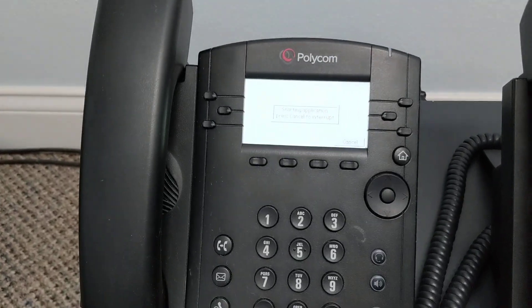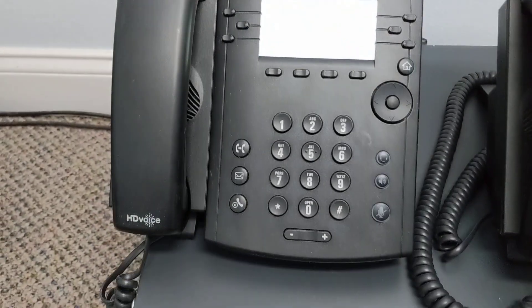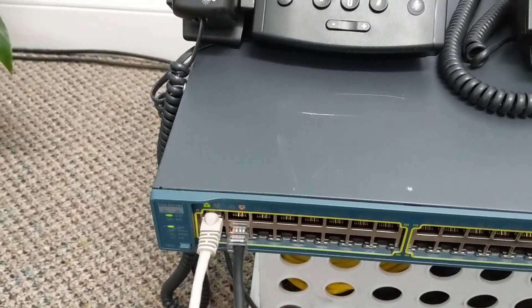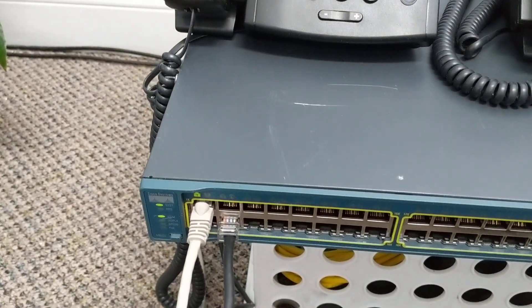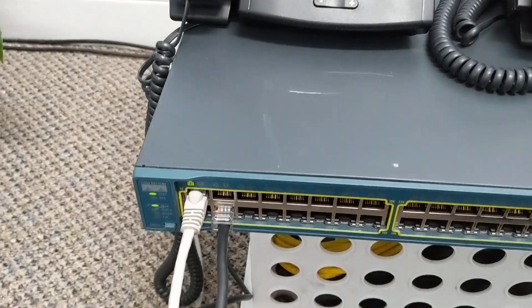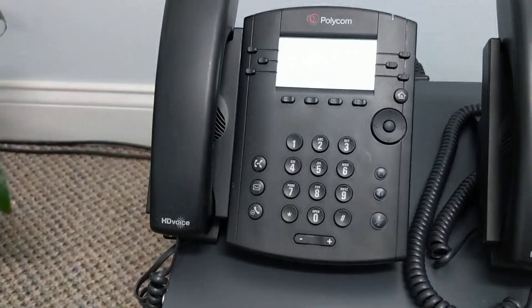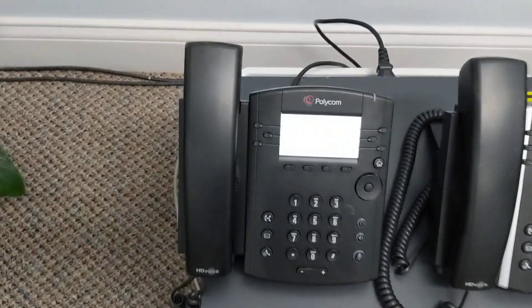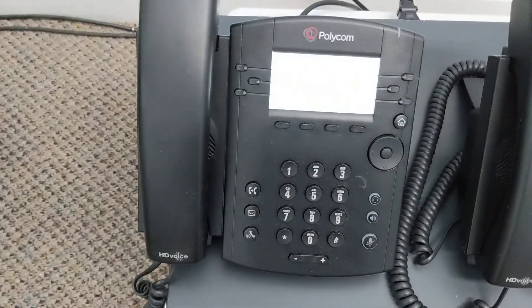So the phone's coming online and in probably another minute or so, this will be fully up. Polycom phones typically take about 90 seconds to boot up.